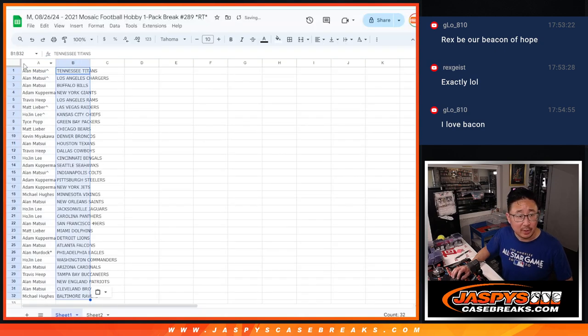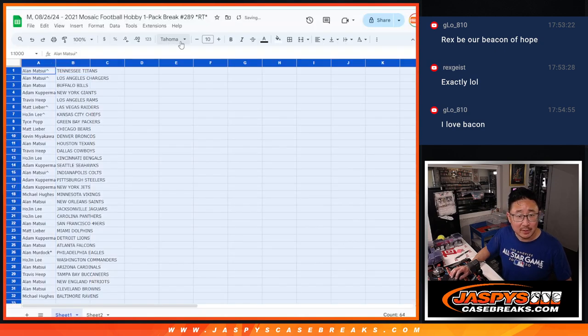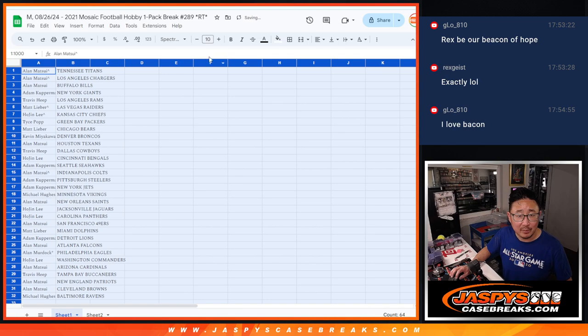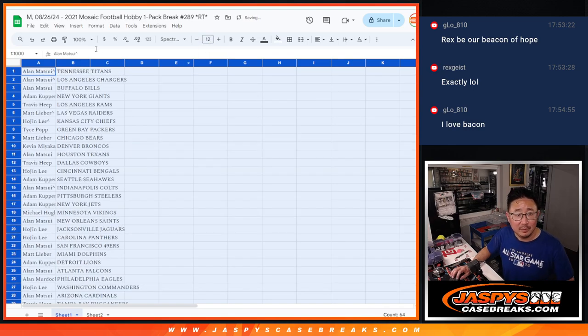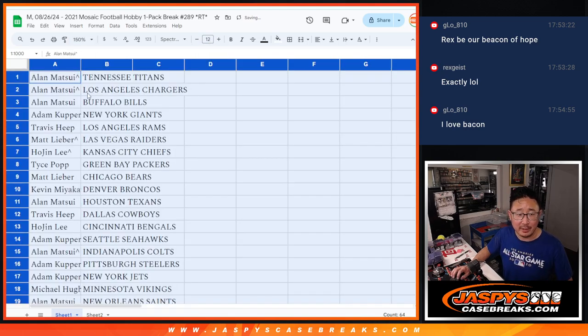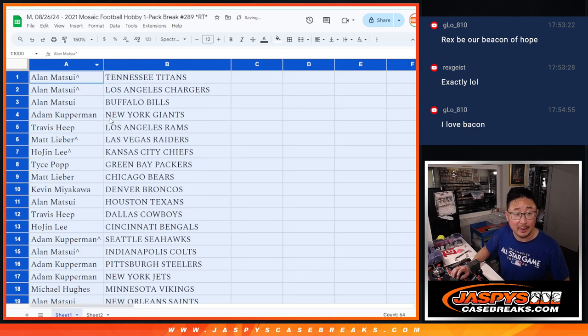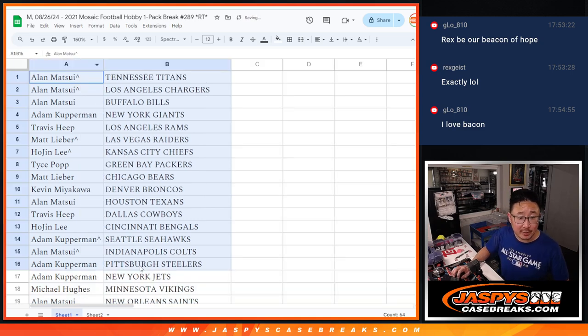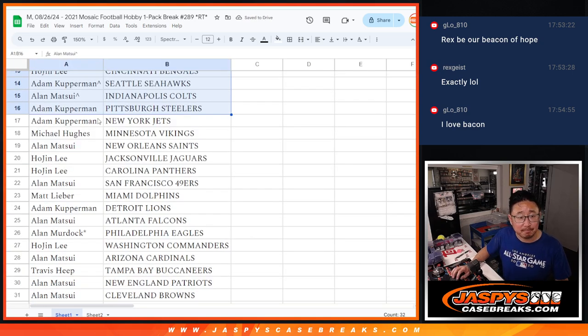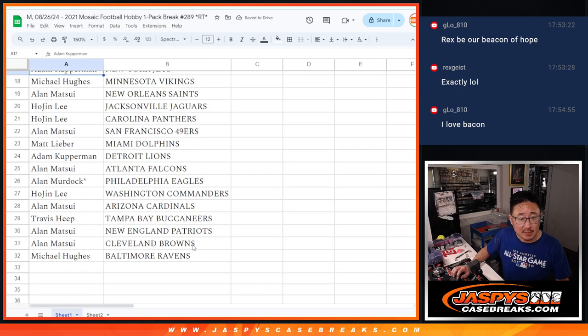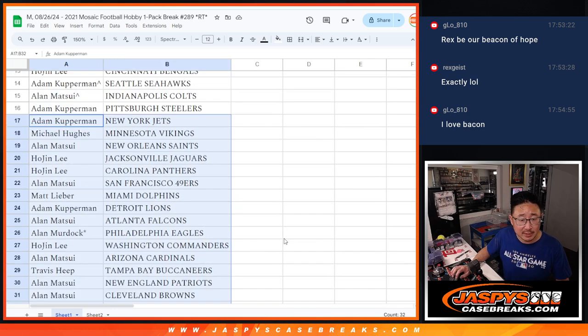I do too, G-Lo. I just had some bacon jerky earlier today. They're pretty good. Alright, here's the first half of the list. Second half of the list.